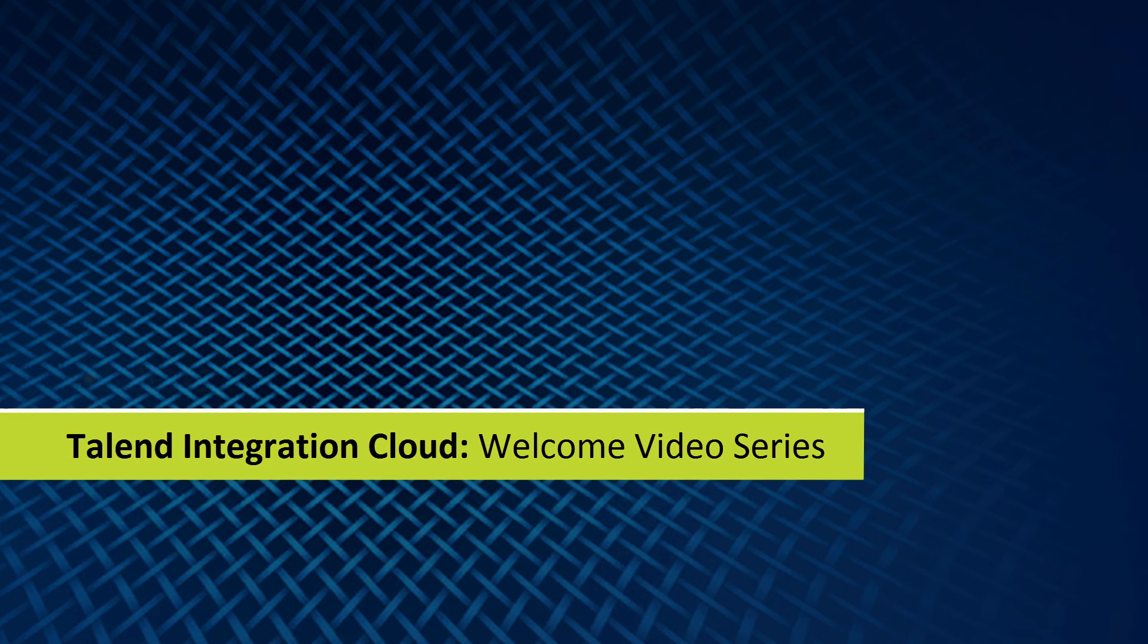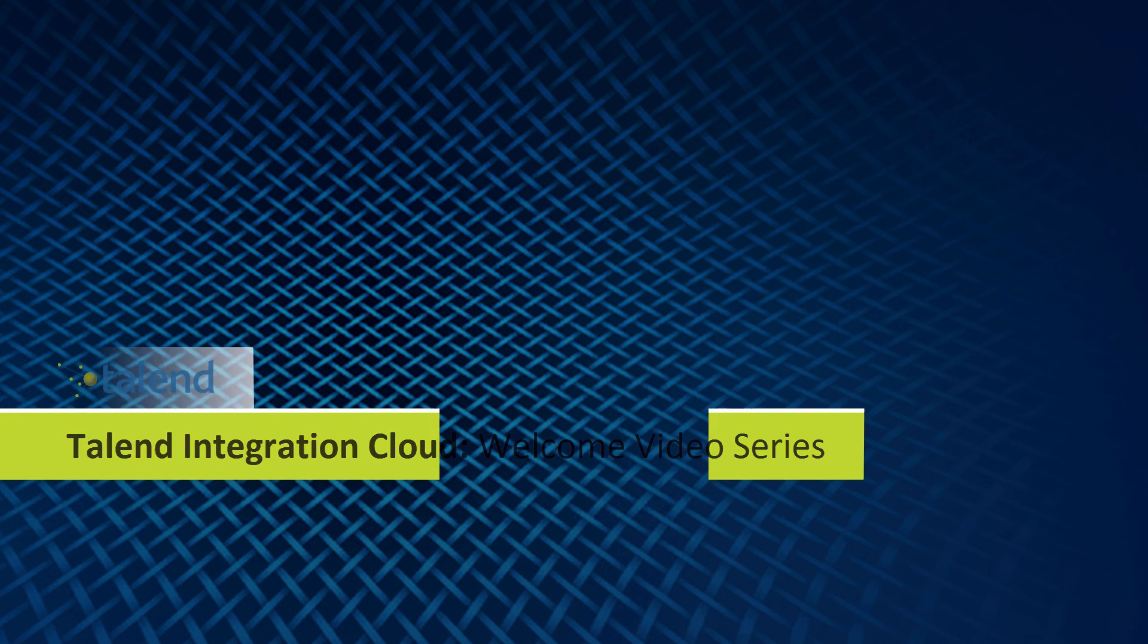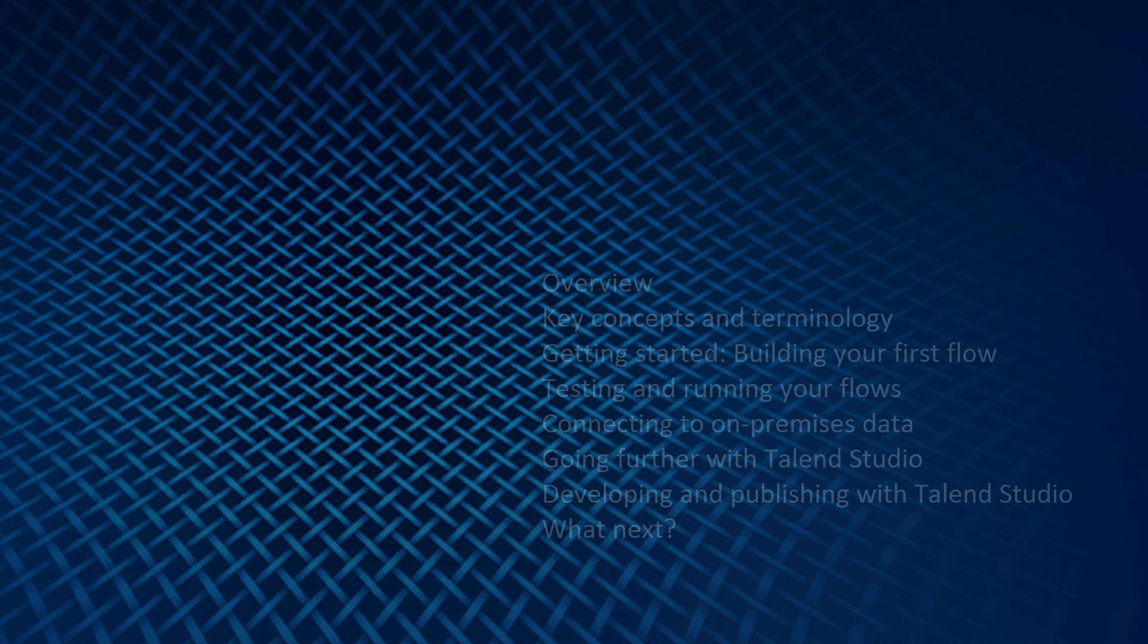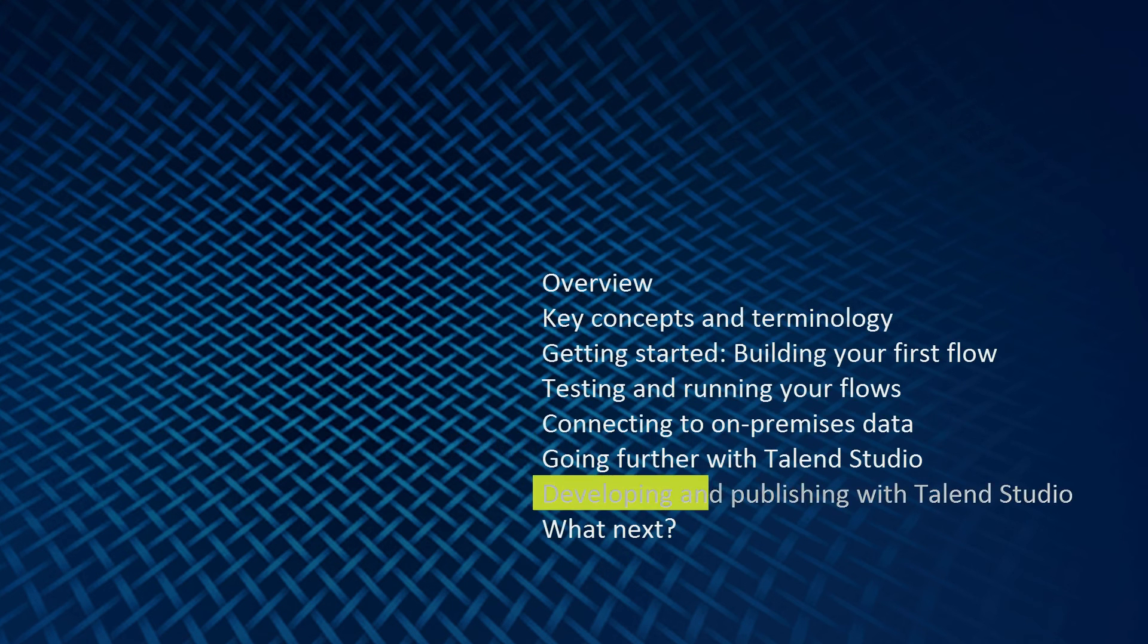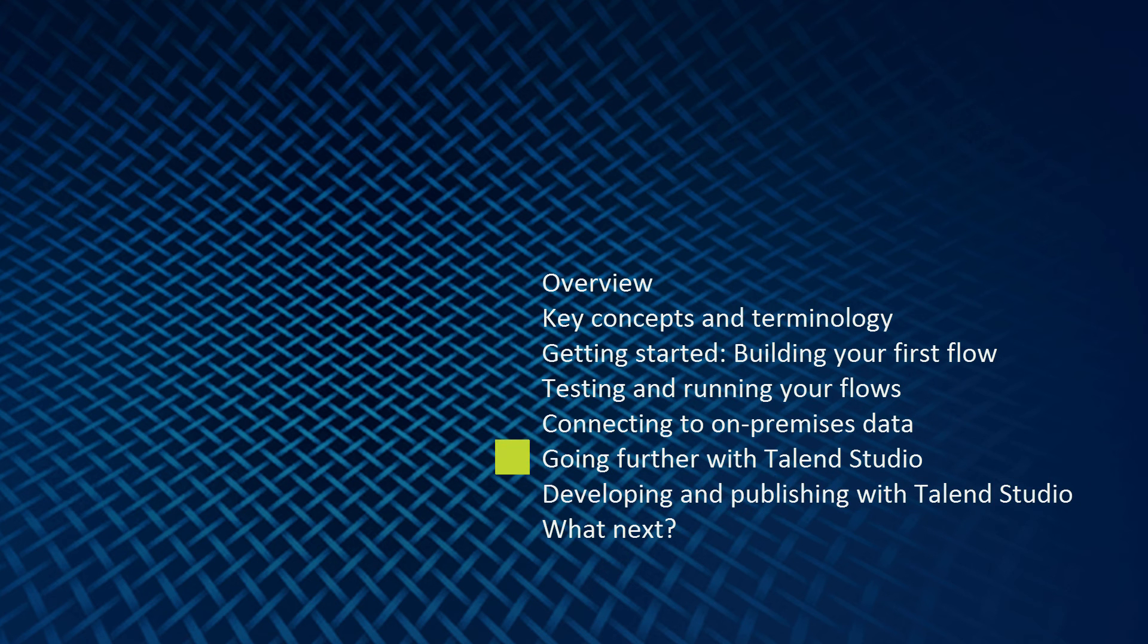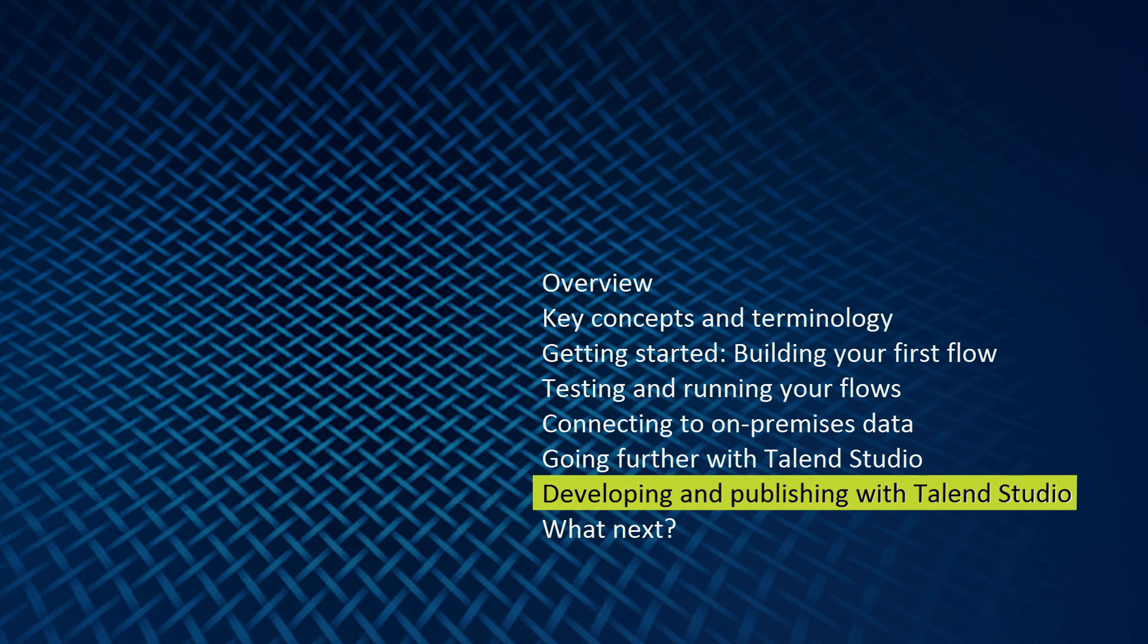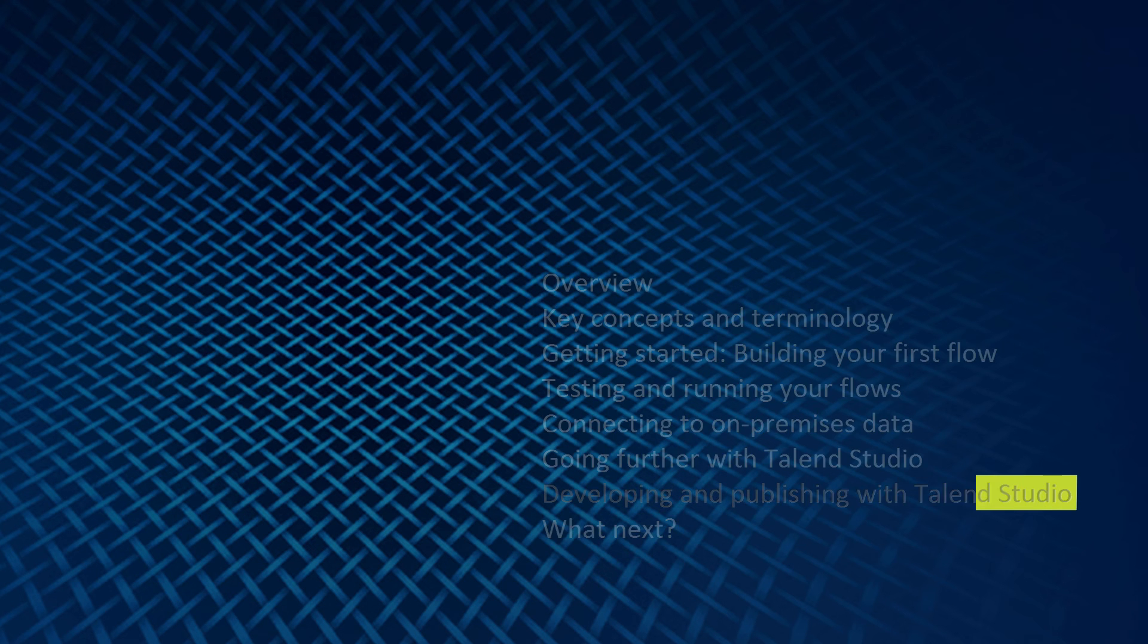Hello, and welcome to the Talend Integration Cloud Welcome Video Series. This is Part 7, Developing and Publishing with Talend Studio. We've just completed a general walkthrough of the Talend Studio. Now let's discuss developing and publishing the actions. Let's get started.